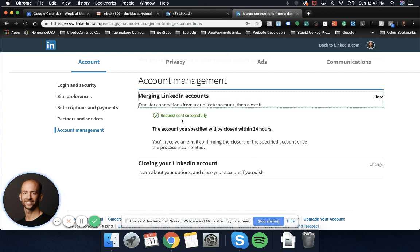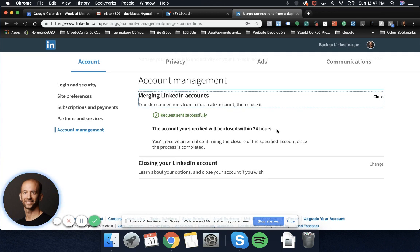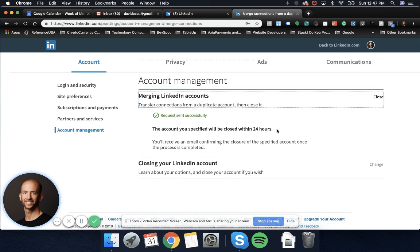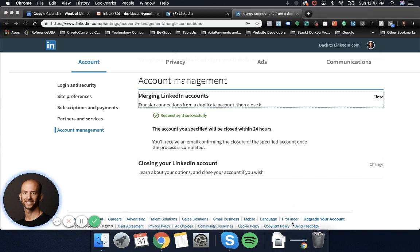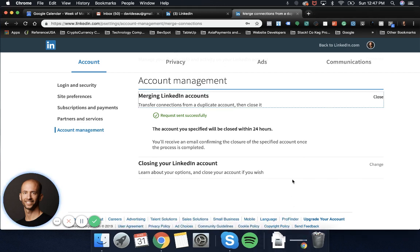Request sent successfully. The account you specified will be closed within 24 hours. So that means everything's going to be connected and we'll have all of our contacts on one LinkedIn profile.